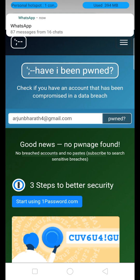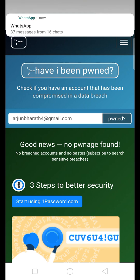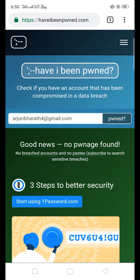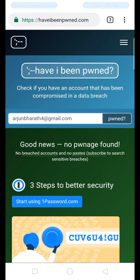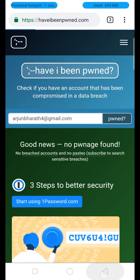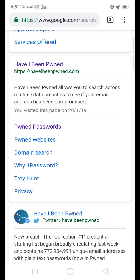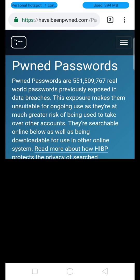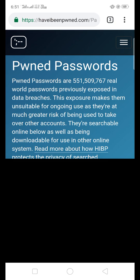If your account has been hacked and you have a password exposed, you should change your password. What combination should you use for your new password? If you have a compromised password, you can update or delete it.